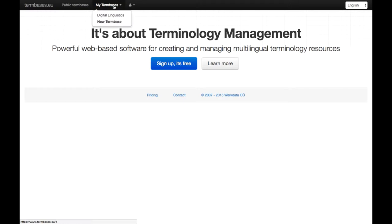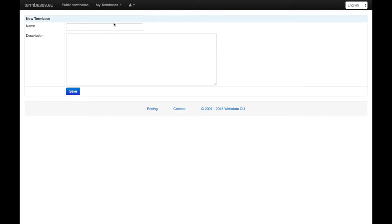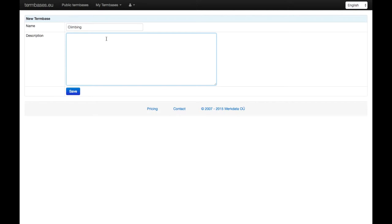you can create a new term base by clicking here under new term base. Let's say that we are creating a very simple bilingual term base of climbing terms, so this is going to be an English-Slovene term base of climbing terms.